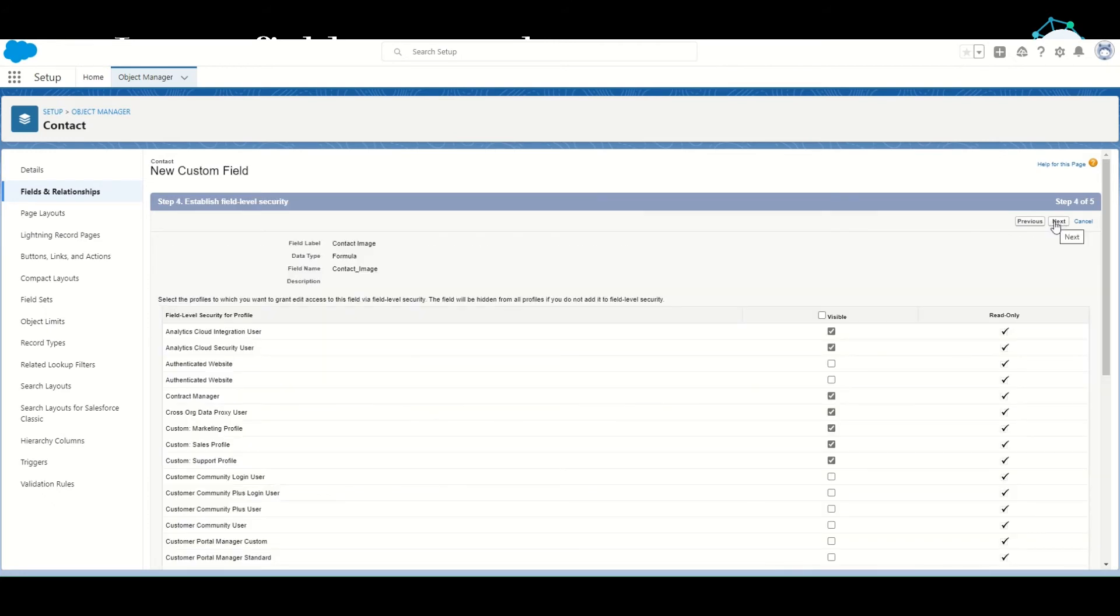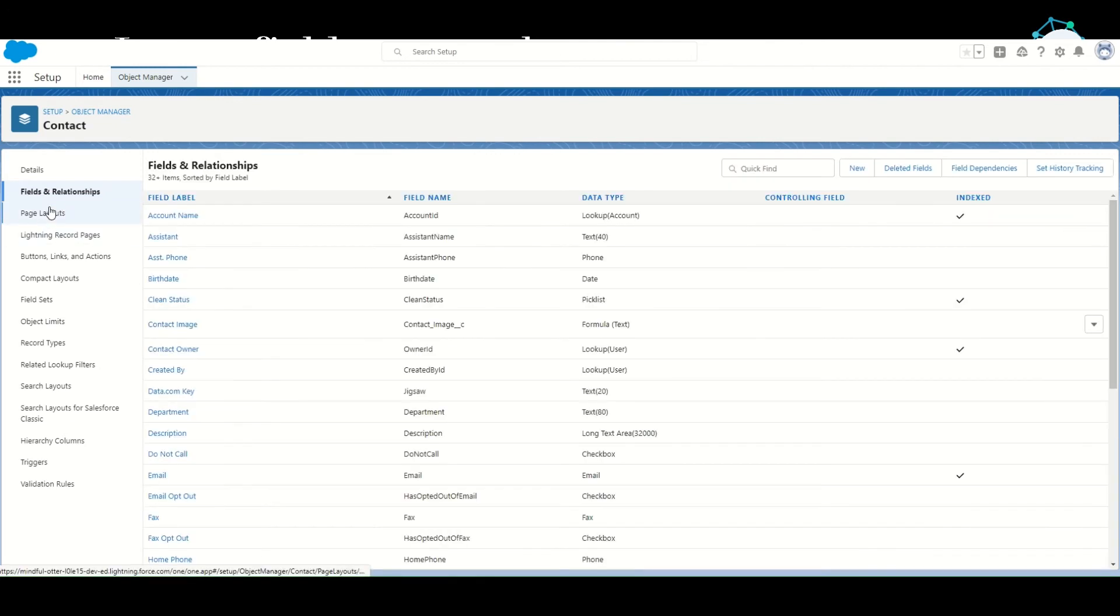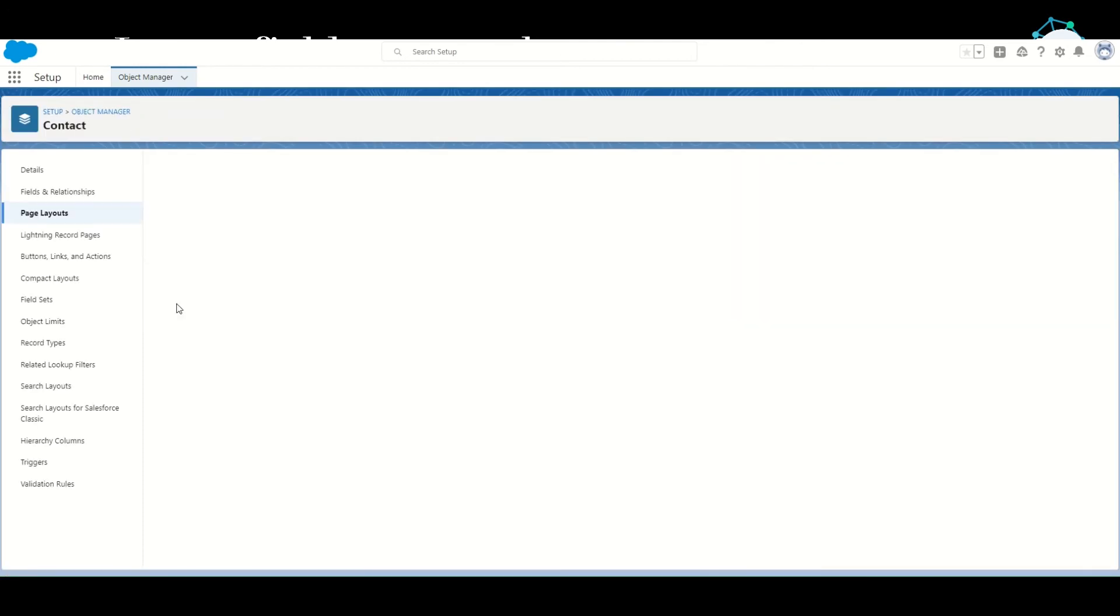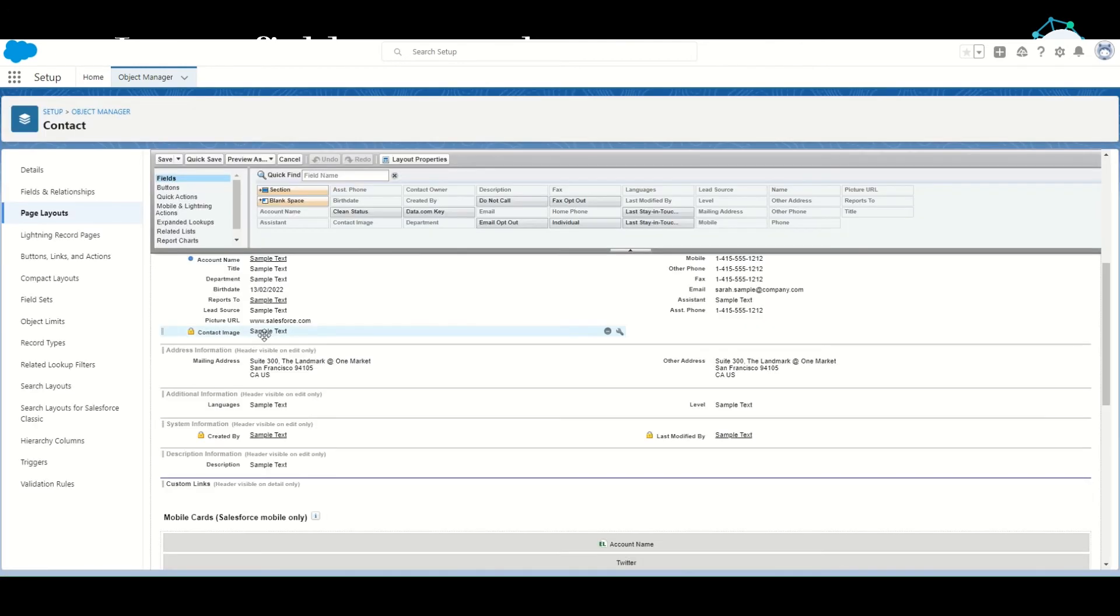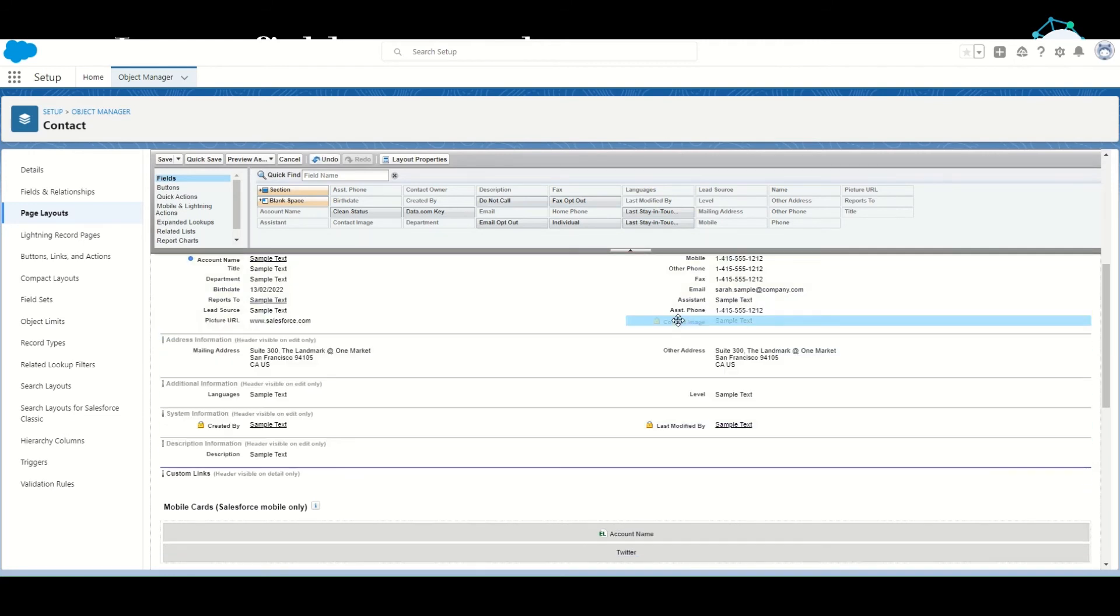Now let's go to the page layout, Contact Layout. The Contact Image has been added here. Let's shift it to the right-hand side so it shows up right opposite to the actual URL.